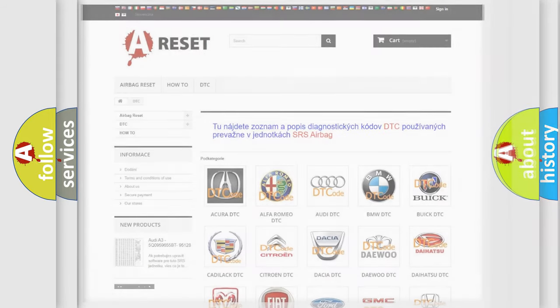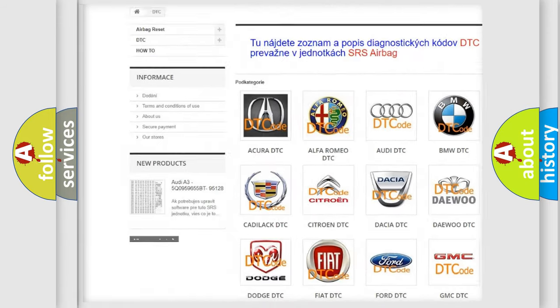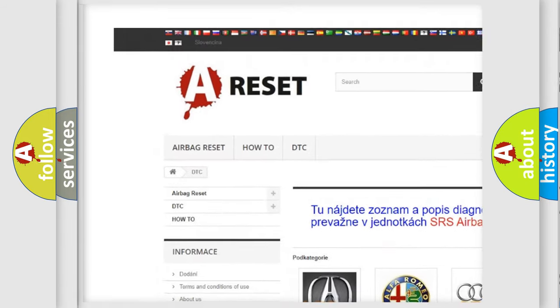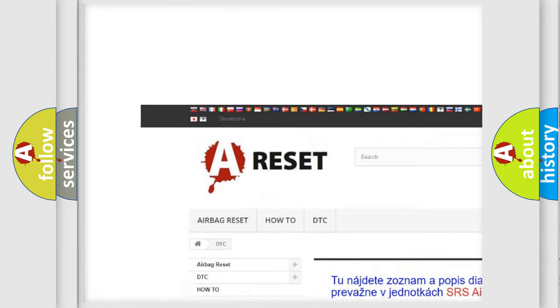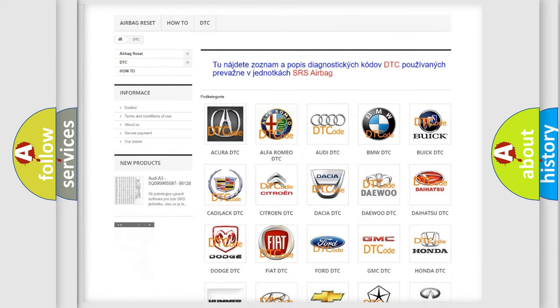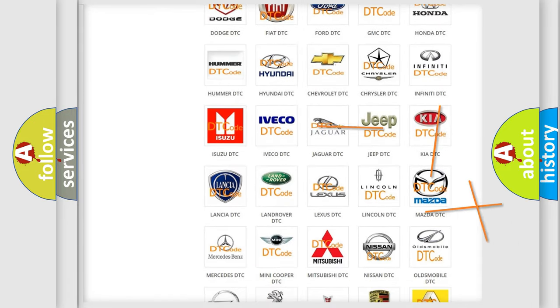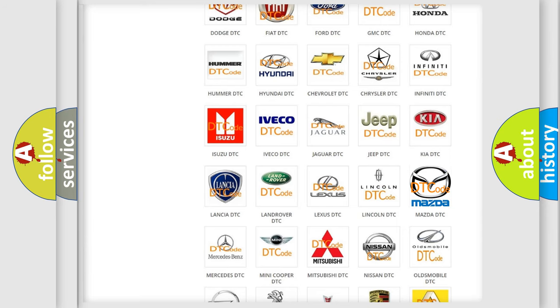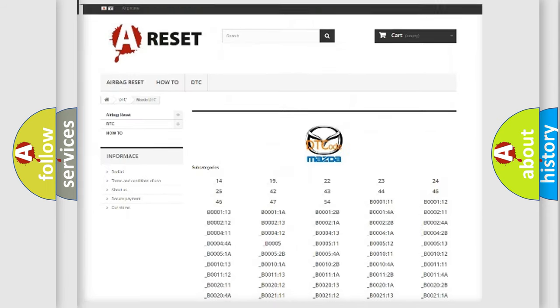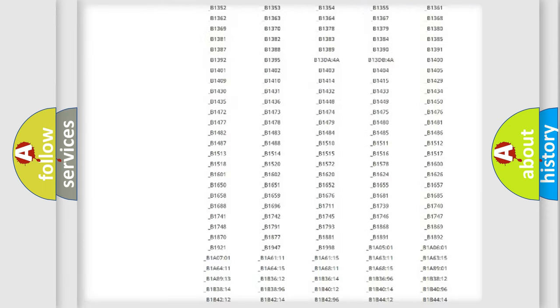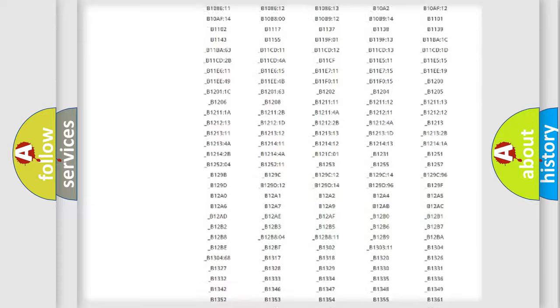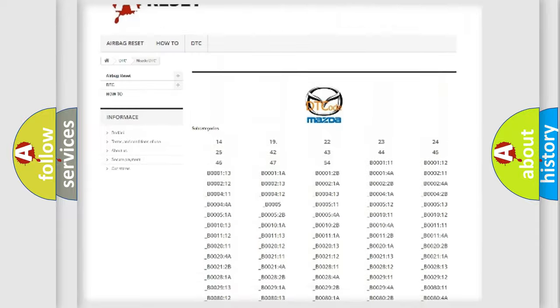Our website airbagreset.sk produces useful videos for you. You do not have to go through the OBD2 protocol anymore to know how to troubleshoot any car breakdown. You will find all the diagnostic codes that can be diagnosed in Mazda vehicles.